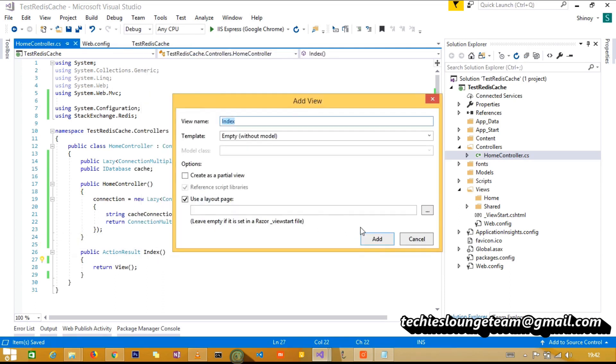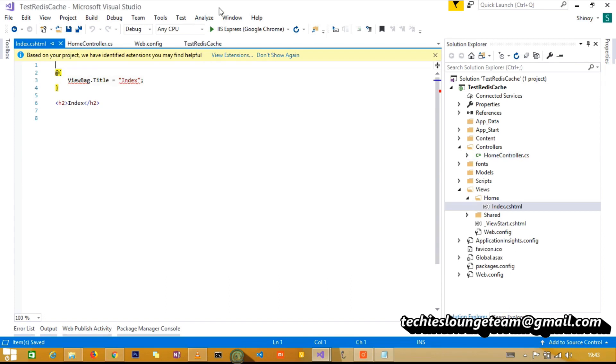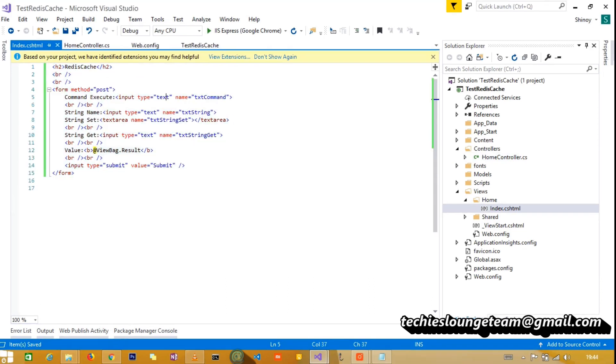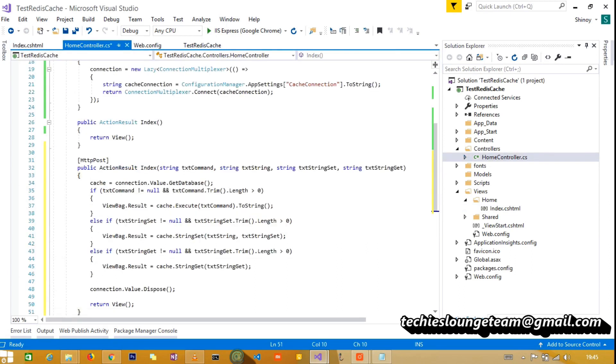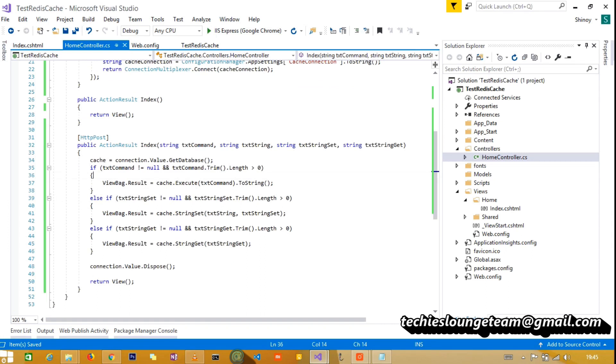And of course, we need a view, so create one with a couple of fields inside a form. Now, add an action method for our view with the post attribute. Then initiate the connection to the Redis Cache and provide the required if-else statements.